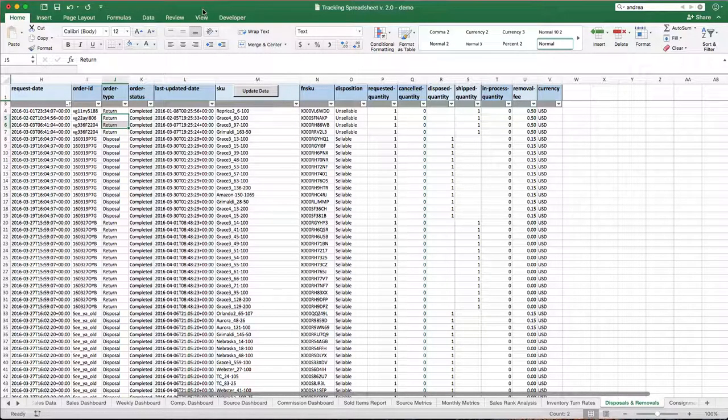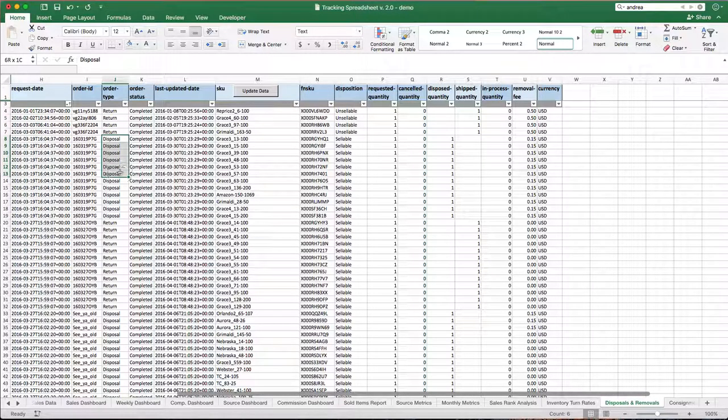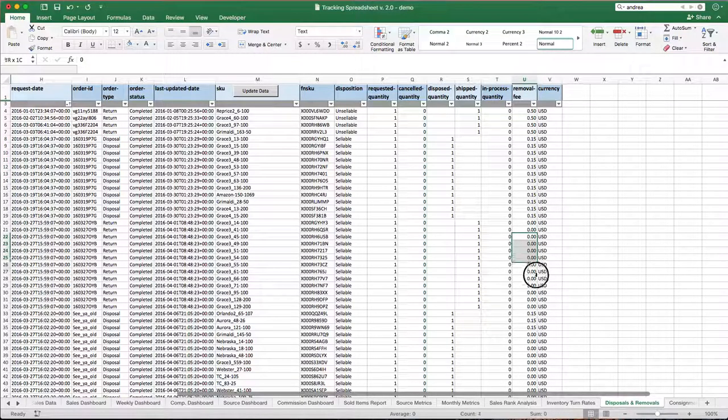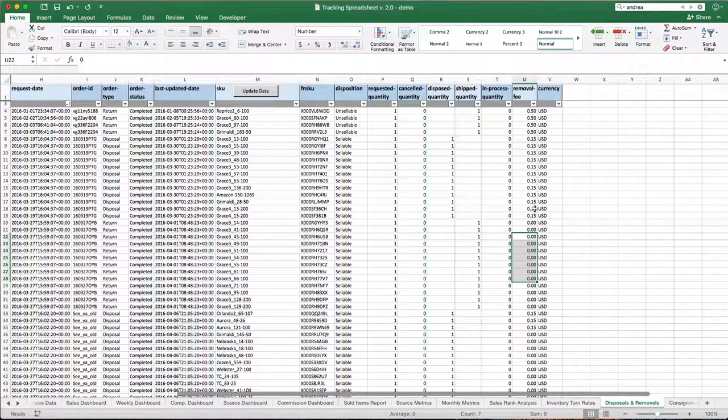At the time of this video, and at least for the last year or two, the disposal fees—every once in a while Amazon will give you a free period, so some of these are actually free to get removed or disposed.